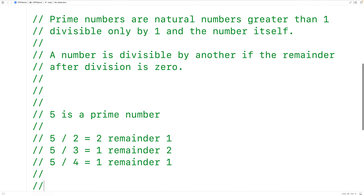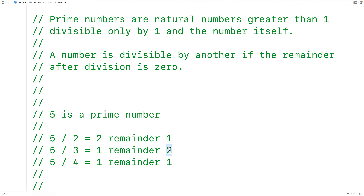For example, we could check if 5 is a prime number or not by dividing 5 by all the numbers between 1 and 5, not including 1 and 5. So we divide 5 by 2, by 3, and by 4. Because all of these divisions result in remainders that are non-zero, this tells us 5 must be a prime number.